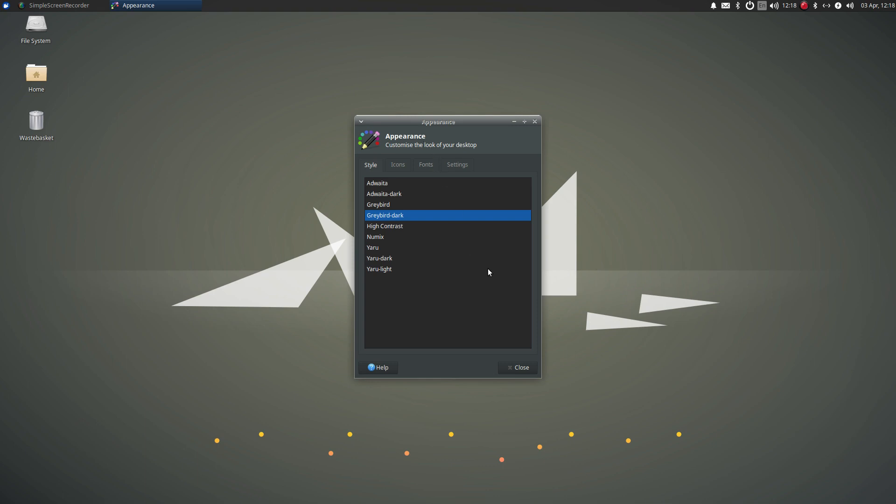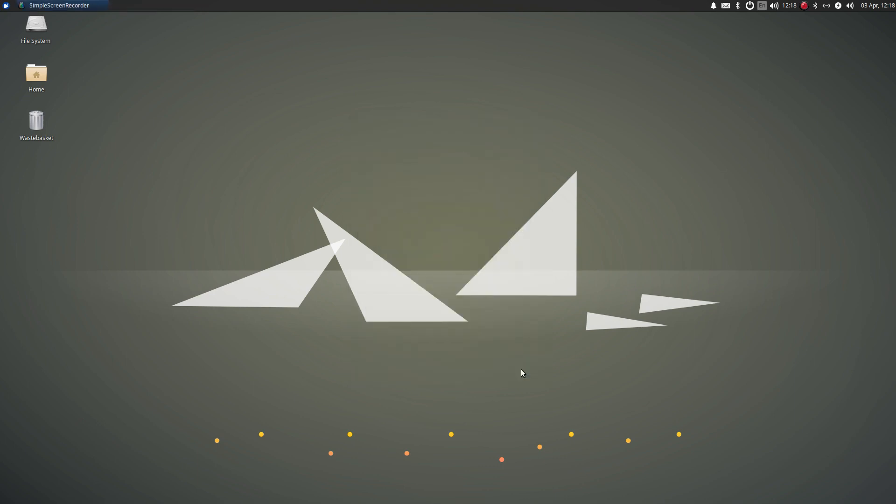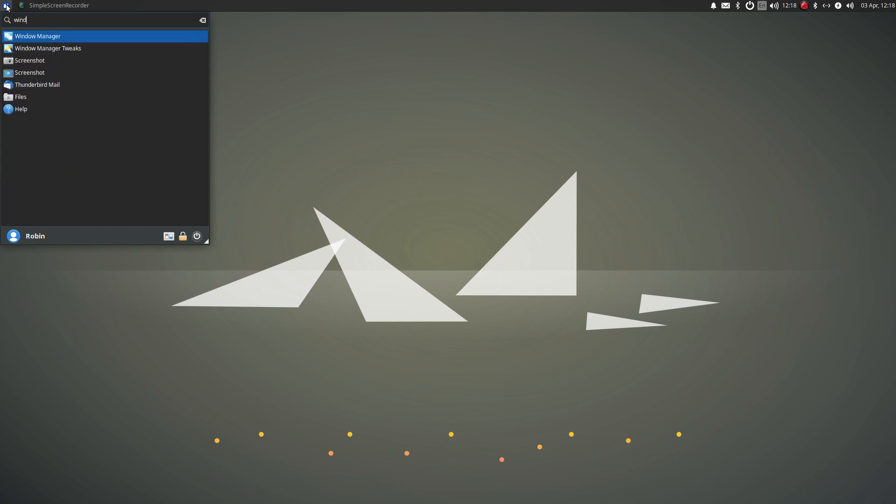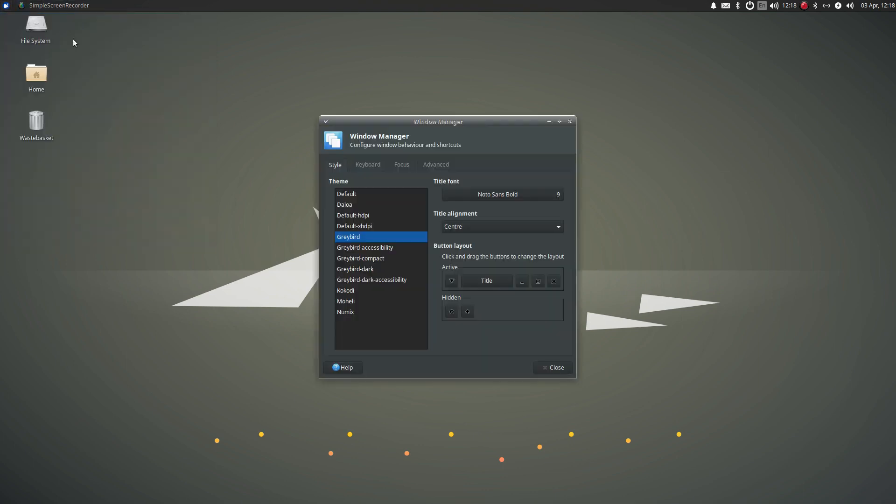So, here's how we fix this. Leave Greybird dark selected and close it. Next, we'll go into the start and search for window manager. You can see by default Greybird is still selected.